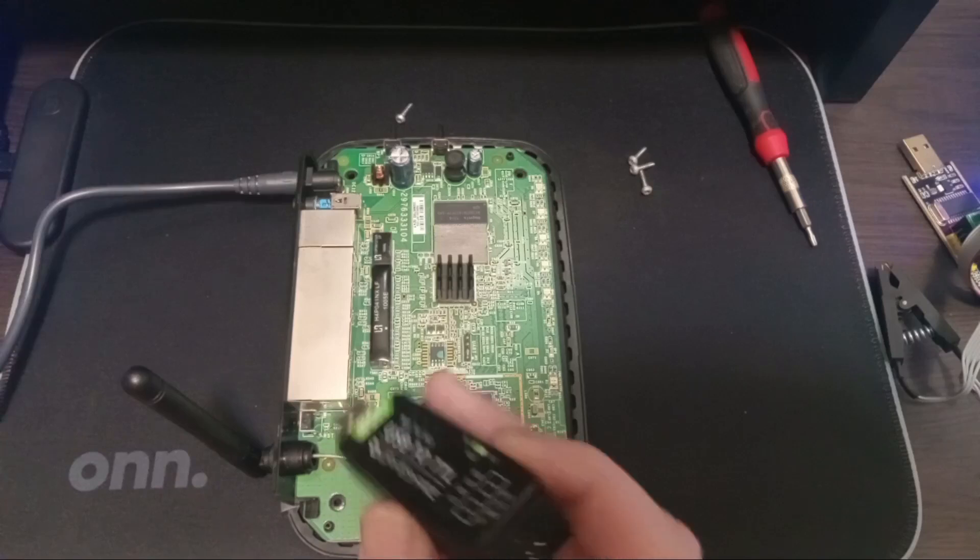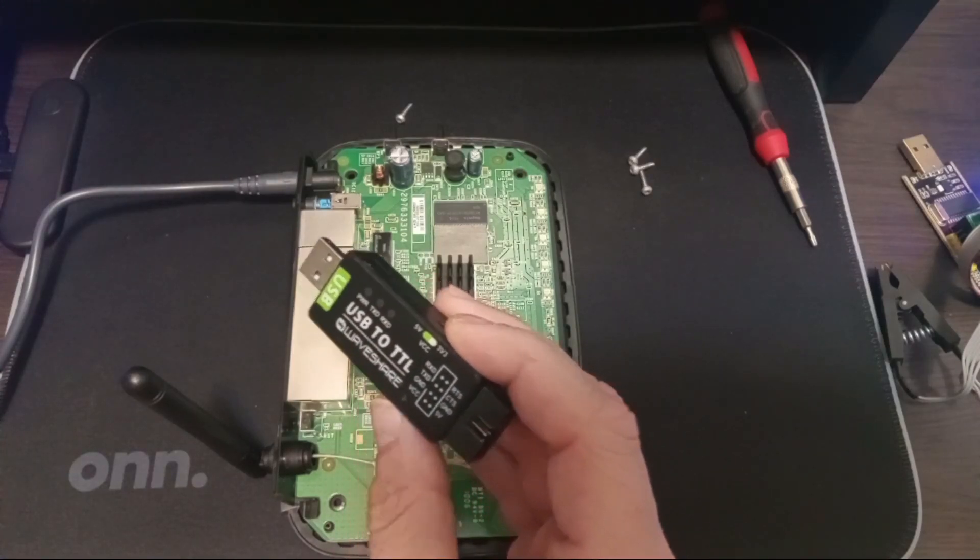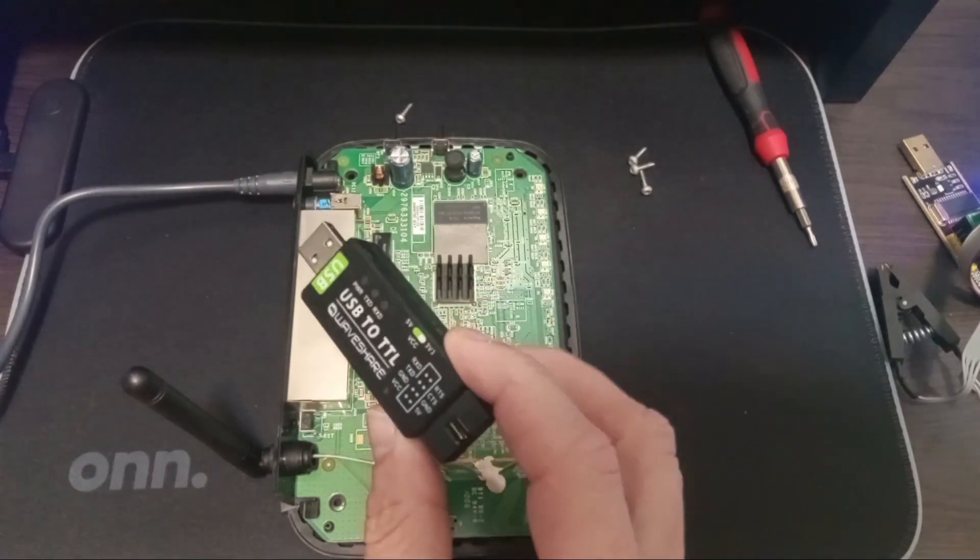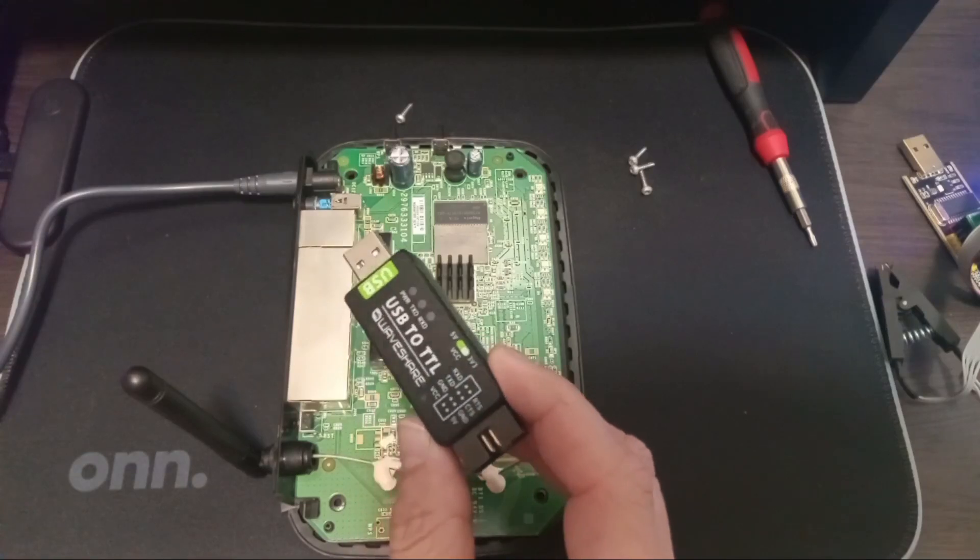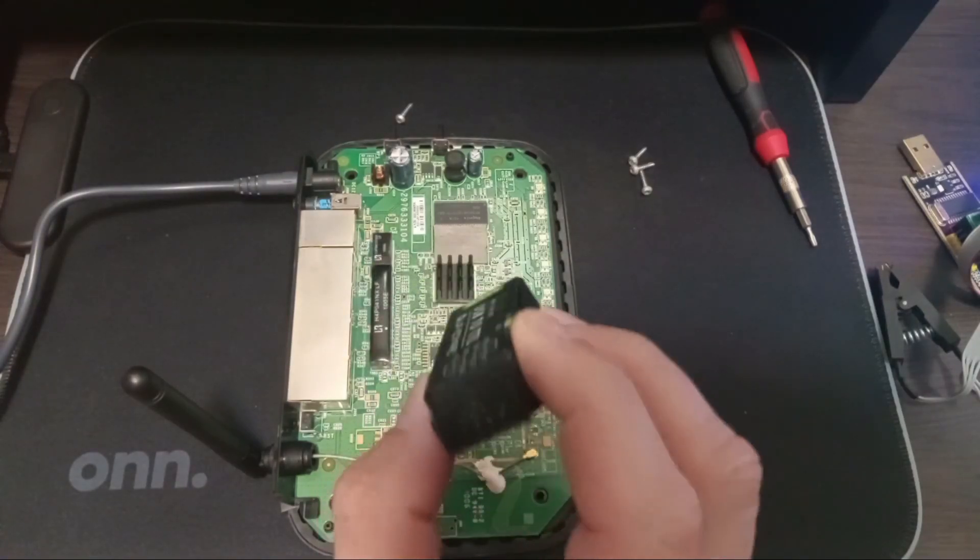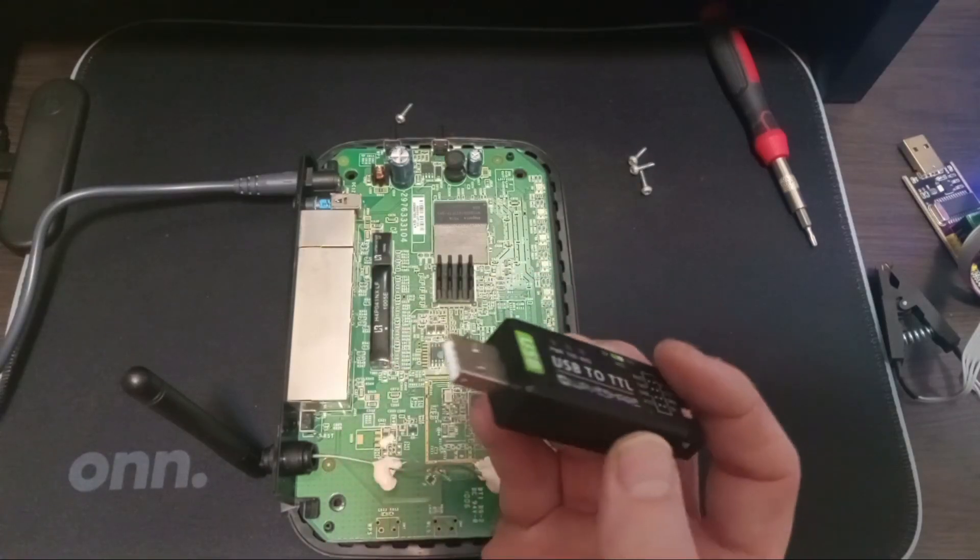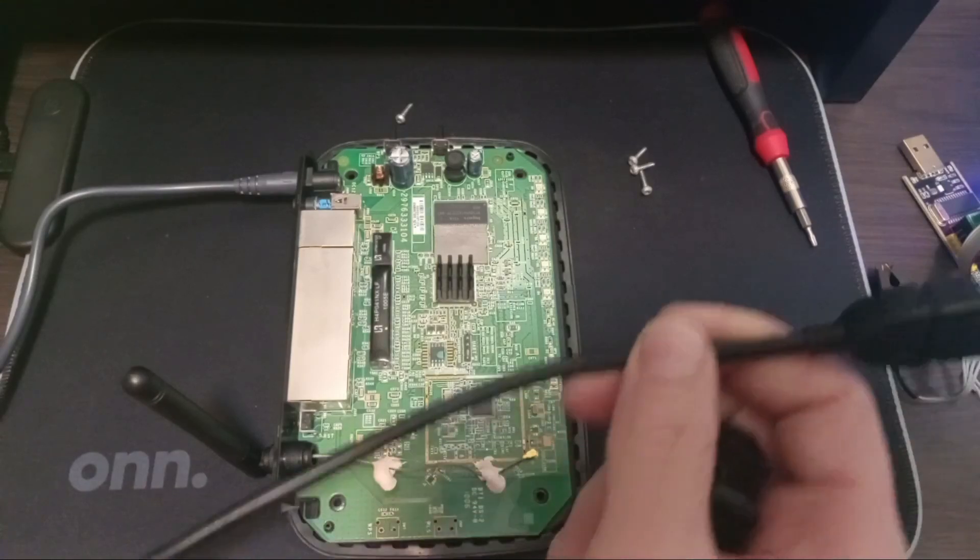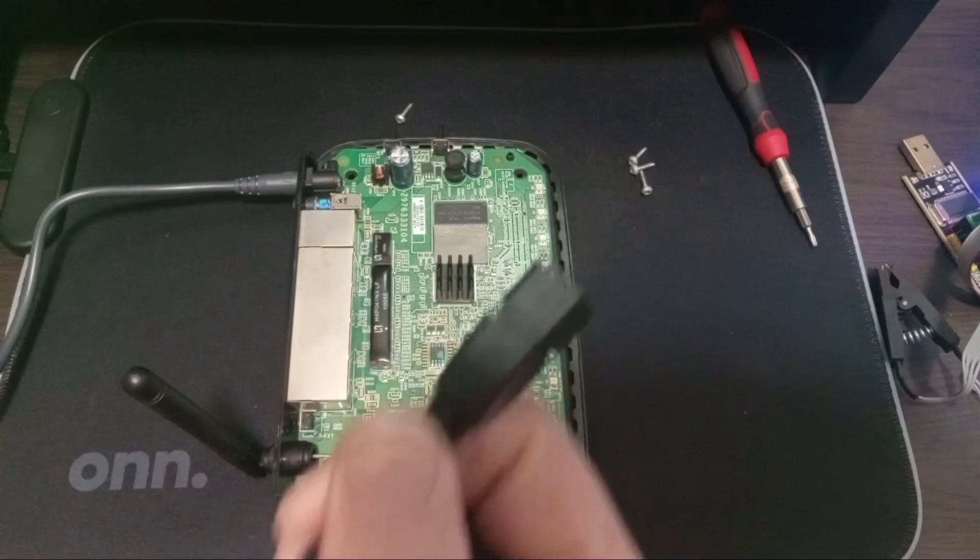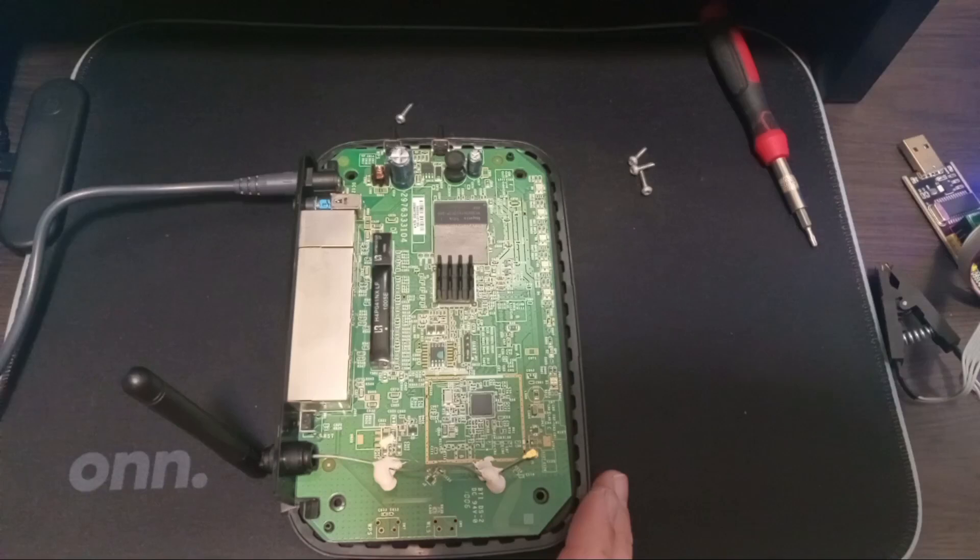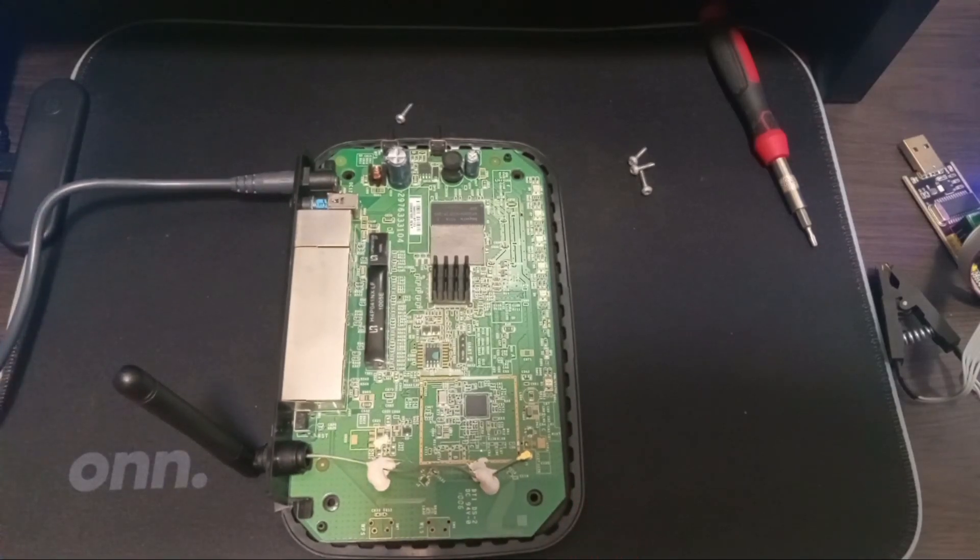We're going to be using this Waveshare USB to TTL adapter. This is a very inexpensive adapter you can get off of Amazon for ten or fifteen dollars and it works very well. You can see that there are eight pins on one side and USB on the other. I'm using a three foot long USB cable extender to make this easy to use. I have the router plugged in to an adapter but it is not powered on yet.